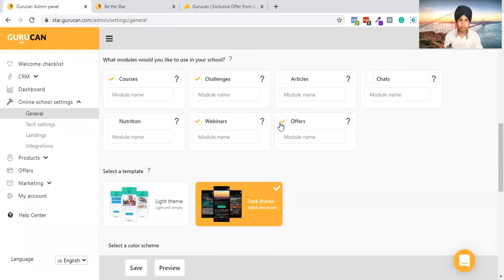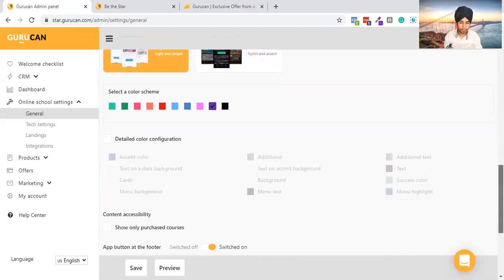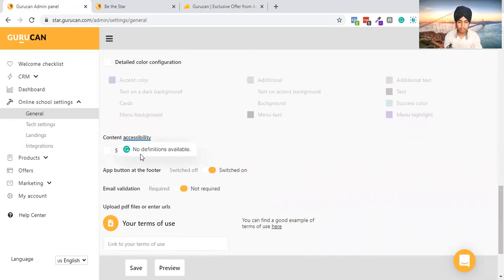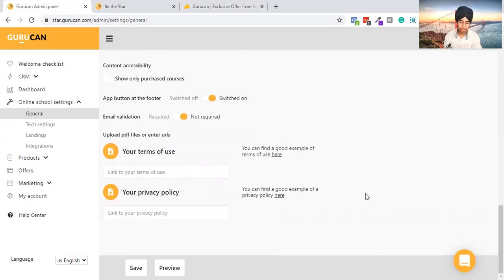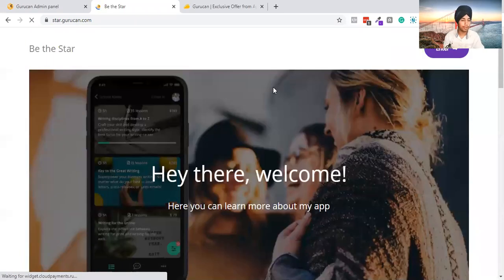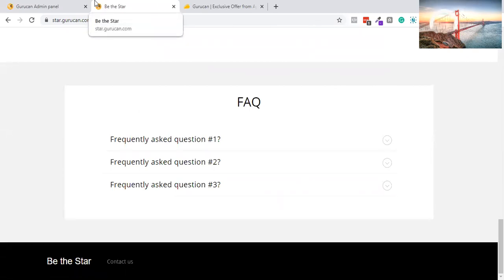You can also do webinars. For the theme, I'll select the light theme, and you can choose colors as per your content. There's a 'show only purchased courses' option — if you want to create a private membership place you can use this option. You can upload a PDF or enter a URL. I'll add my main website and click Save. After a quick refresh, you can see it's now branded with my brand.